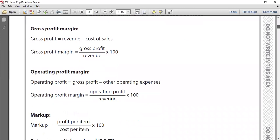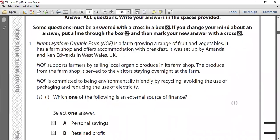The small business case study is called NIF — an organic farm in Europe. It's an unconventional organic farm in NIF with a range of fruits and vegetables. It has a farm shop and offers accommodation with breakfast. It was set up by Amanda and Ken Edwards in West Wales, UK. This business operates in two sectors: primary sector — growing vegetables and fruits — and tertiary sector — selling in their shop and offering accommodation. It's a partnership business.